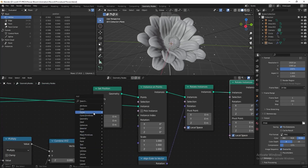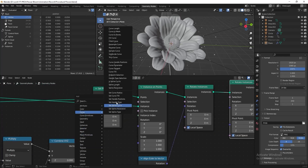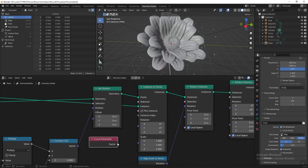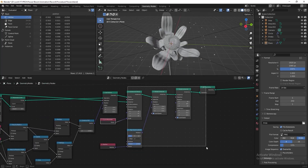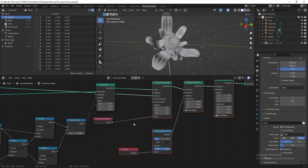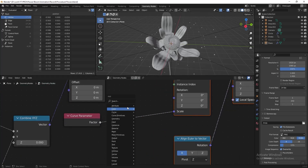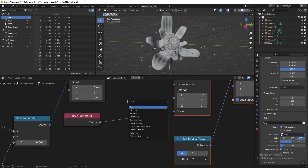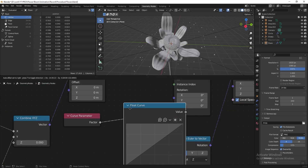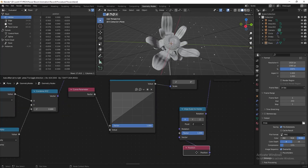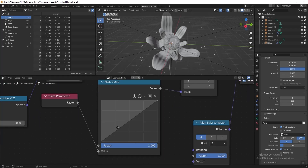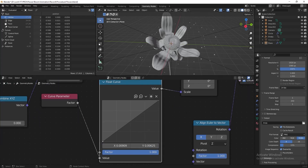Now I want the petals to scale from big to small following the points. Add a Curve Parameter node and connect it to the Scale input in the Instance on Points node, then add a Float Curve. We can start adjusting the petal size now.